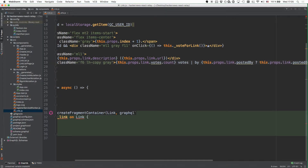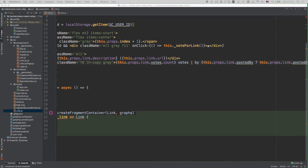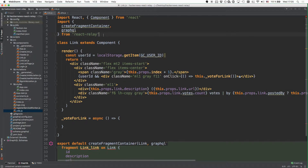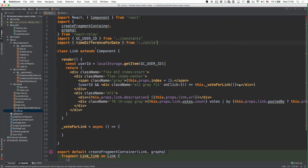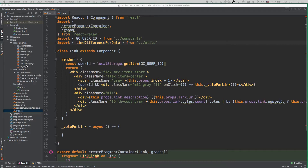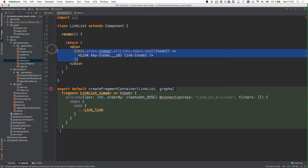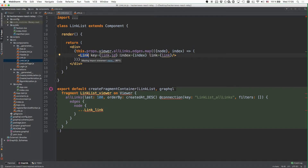For this to work, we also have to import the user ID key as well as the timeDifferenceForDate function in the link component. We also have to make a small change in the link list component where we have to pass down the index from the iteration into the link component so that the link knows at which position it's being rendered.